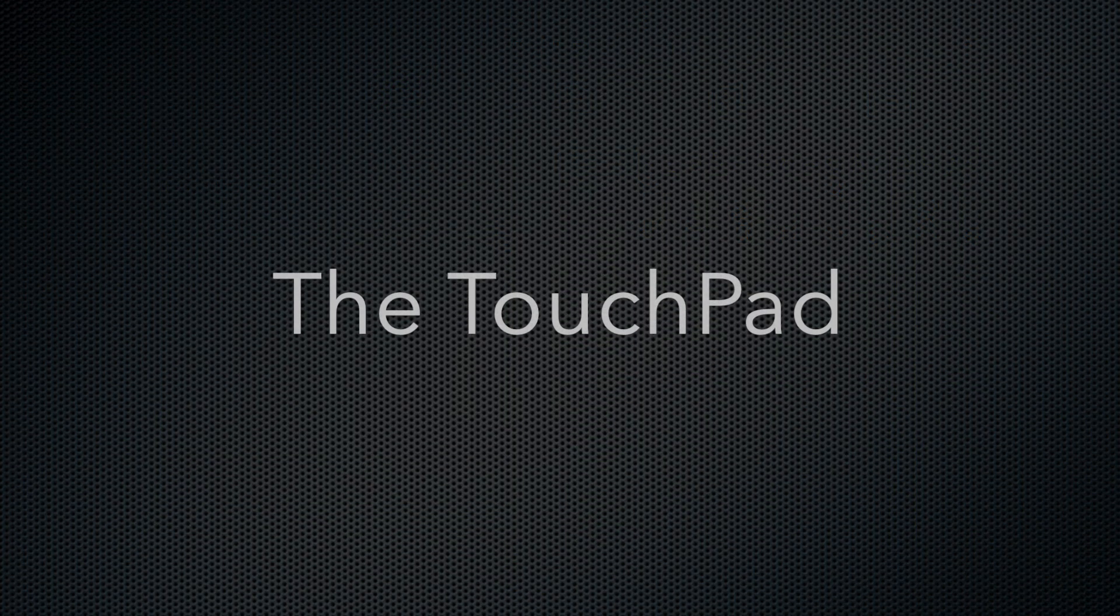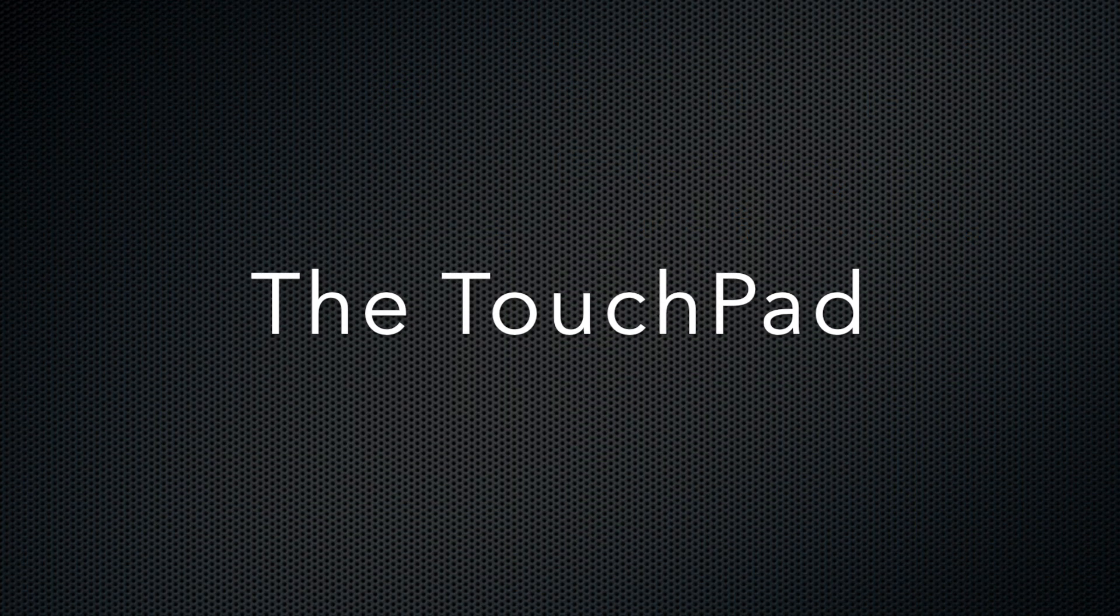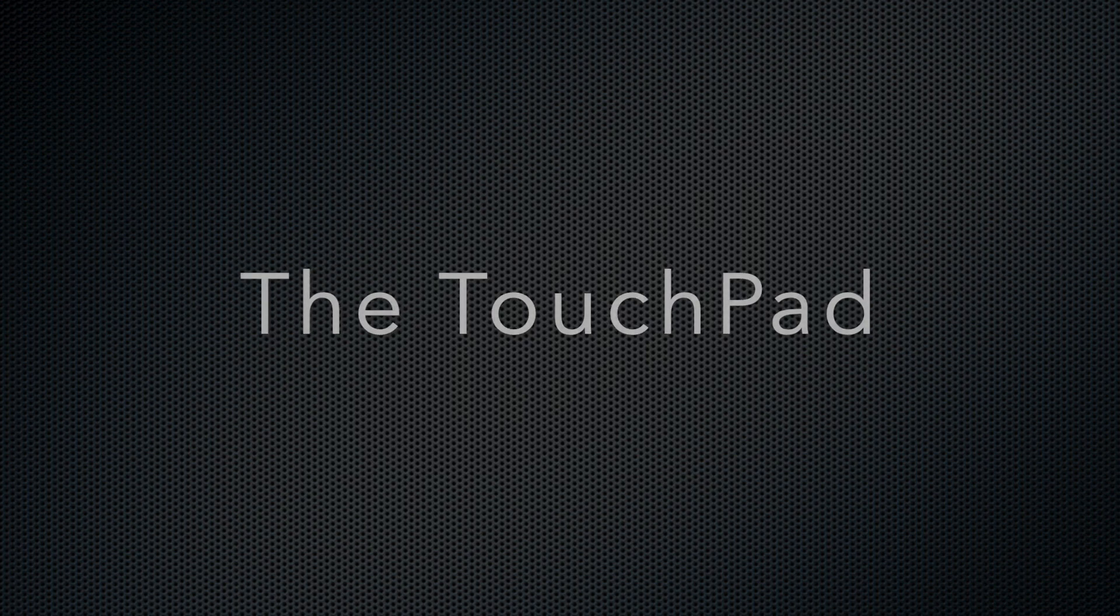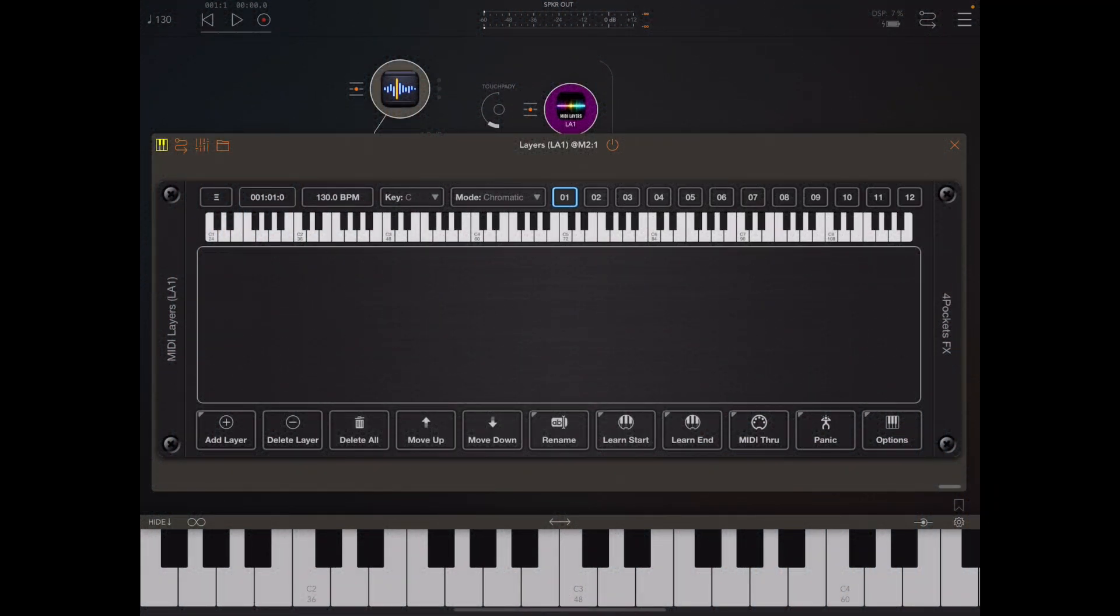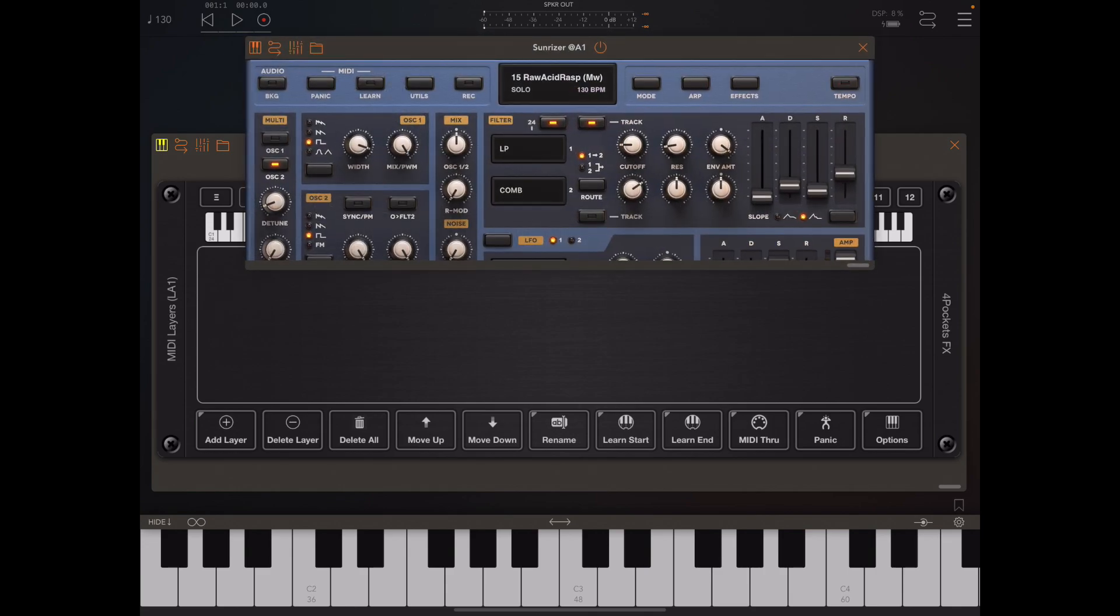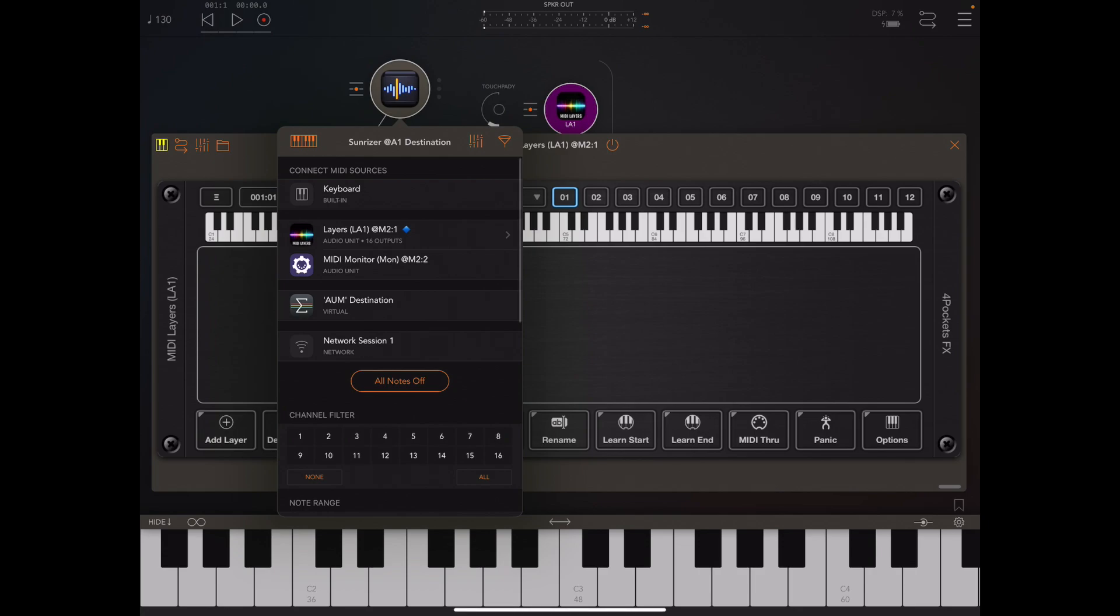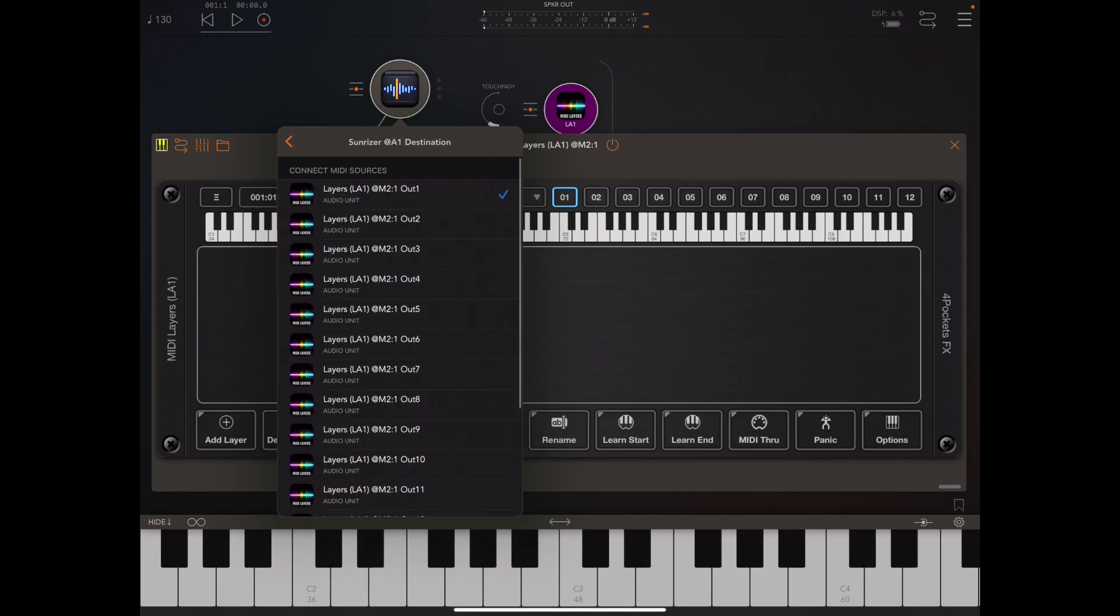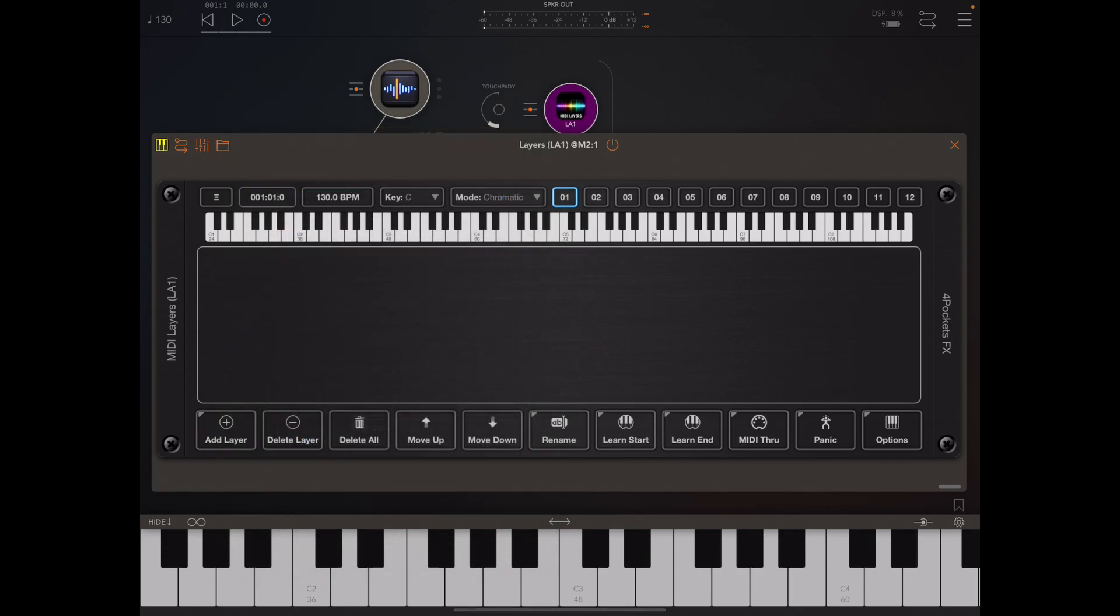Let's take a look at a new feature called touchpad. Some people refer to this as an XY pad, but the idea is that we can bind our CC values to a destination. In this case I've got a copy of Sunriser running on output port one of MIDI layers.